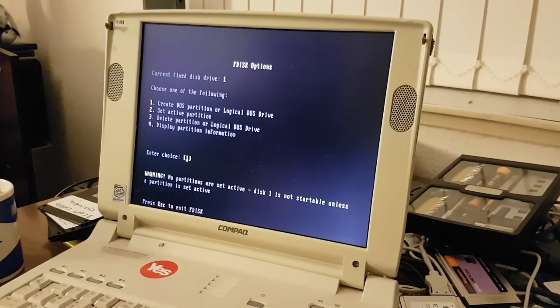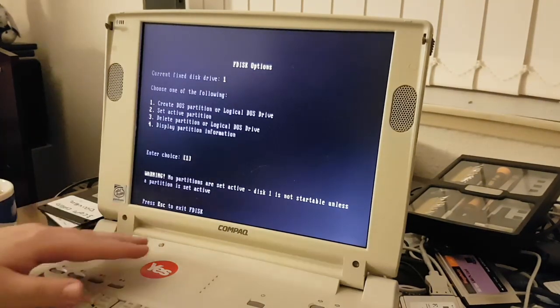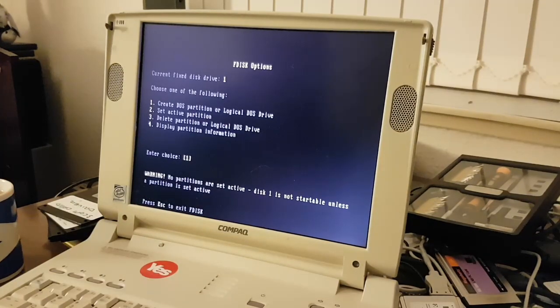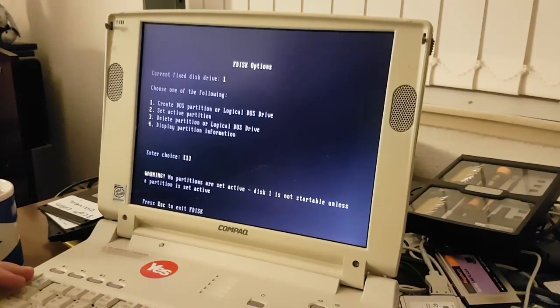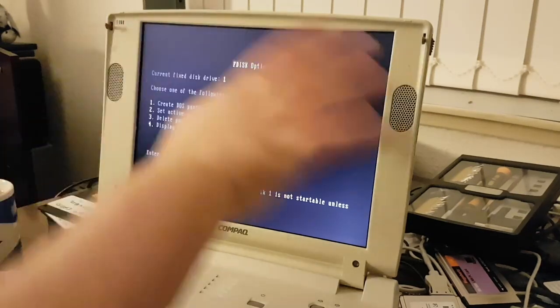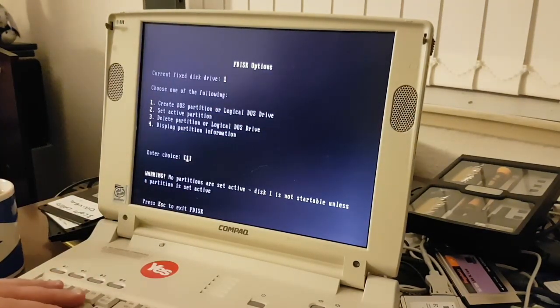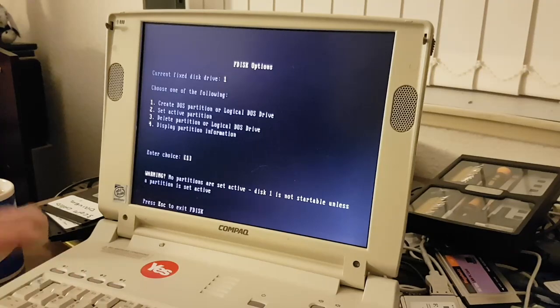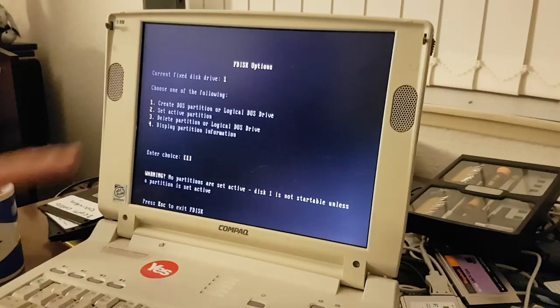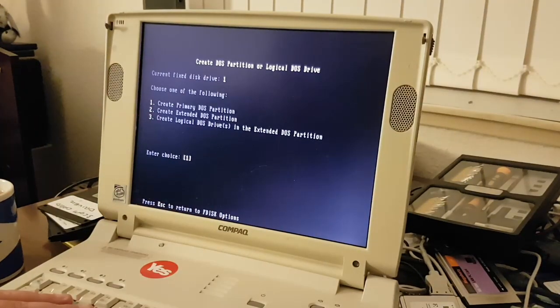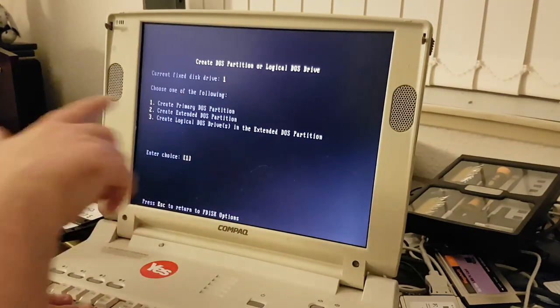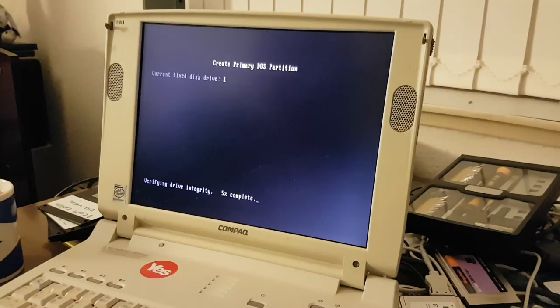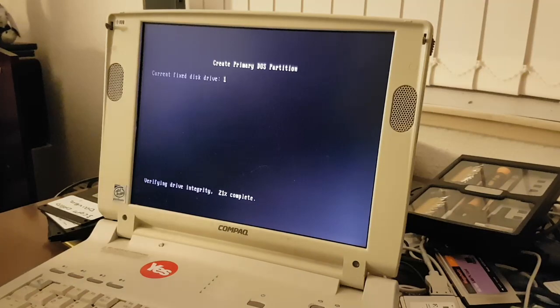What we actually want to do is create a primary partition. And we don't even have to worry about the diagnostics partition because it's there, it's set up, it won't be touched. So basically what we can do is just set up a partition as you would with any hard disk. Now this is something unique to Compaq Armadas from the mid 90s. This is not something you need to worry about in general. So we are going to create a DOS partition or a logical DOS drive and create a primary partition.